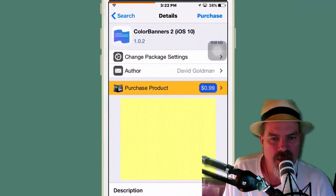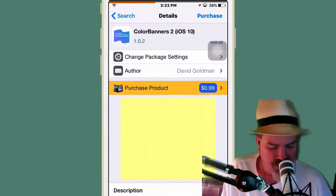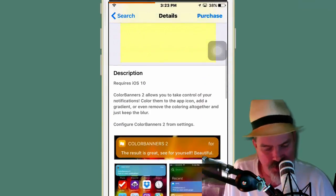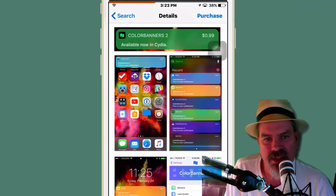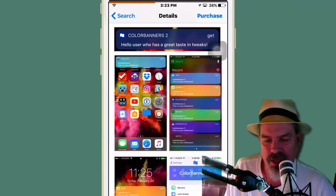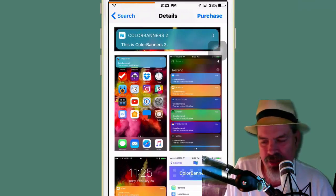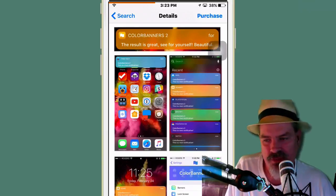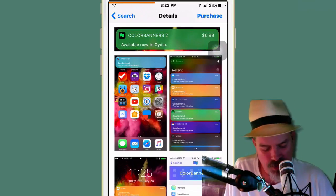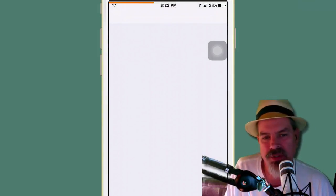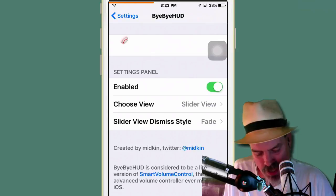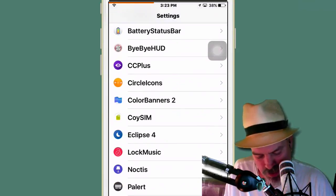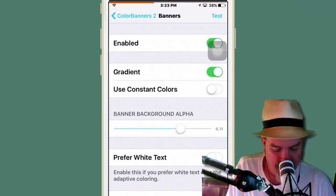The next one we're looking at, guys, is called Color Banners 2, the iOS 10 version. It's 99 cents. And it does just exactly what you think it would do there. If you look on the screen, you'll get an idea. You can change your banners to customize them to be any color you want them to be. That way you can set up a particular person with a certain color or maybe your different apps with different colors. However you want it to do.